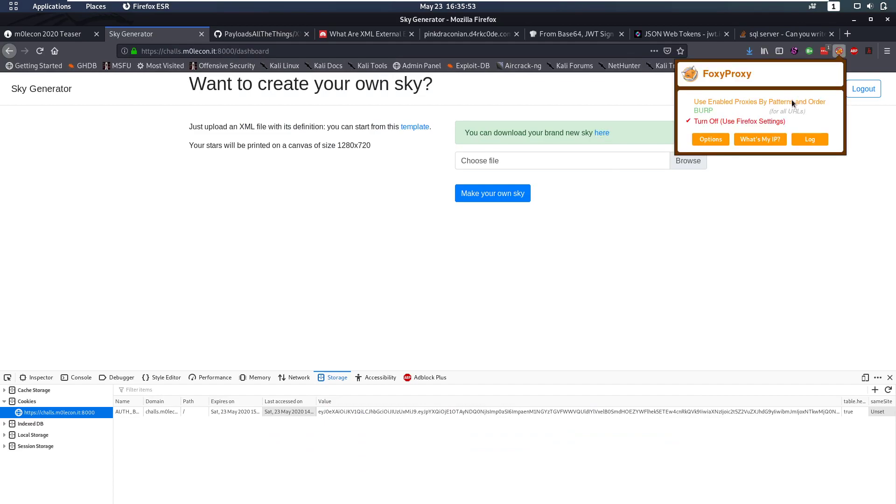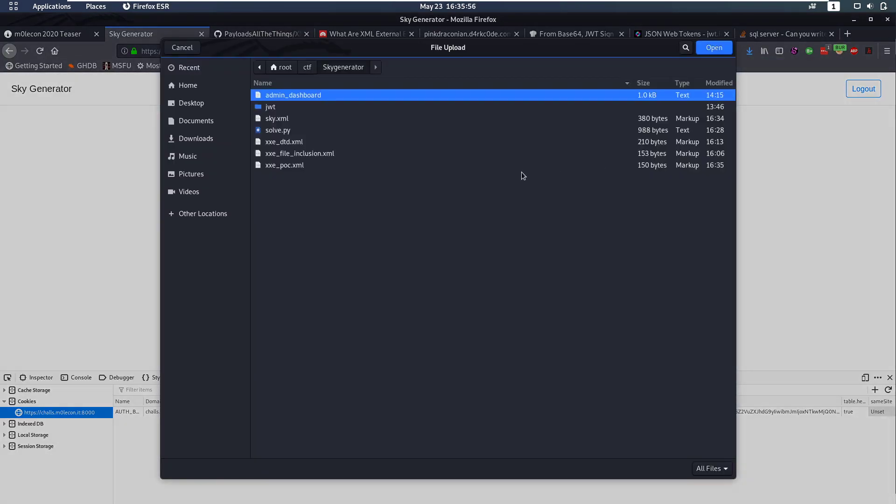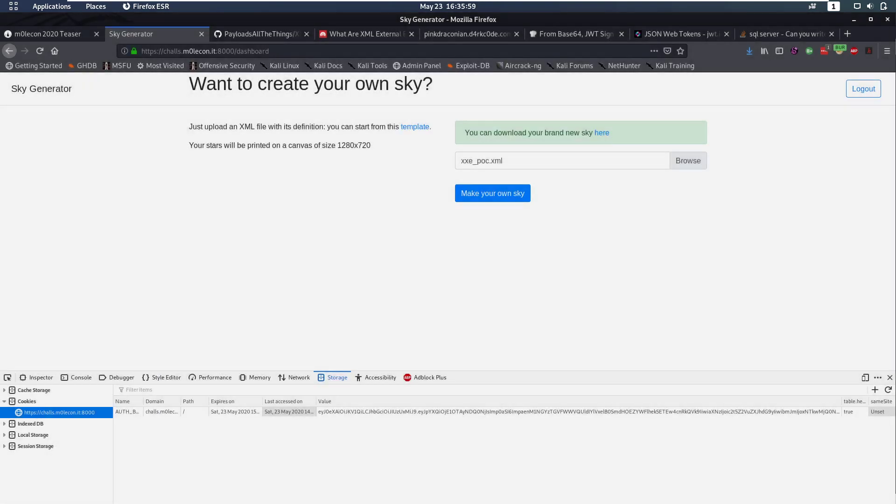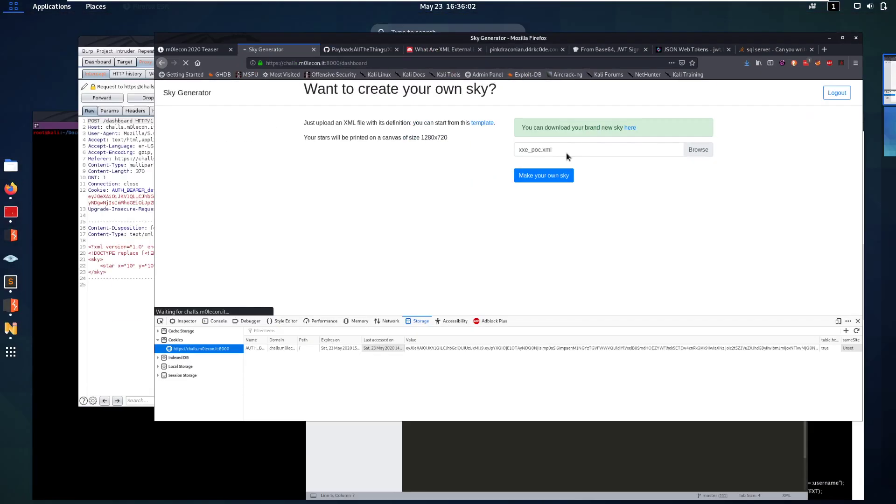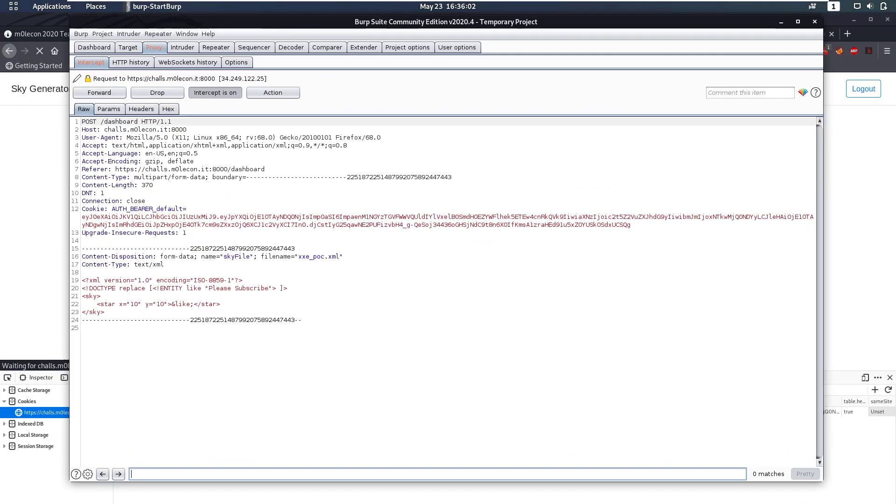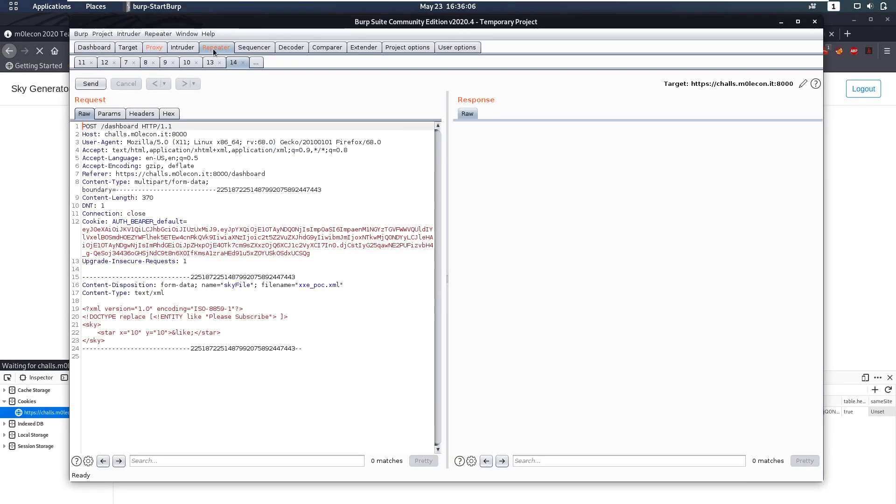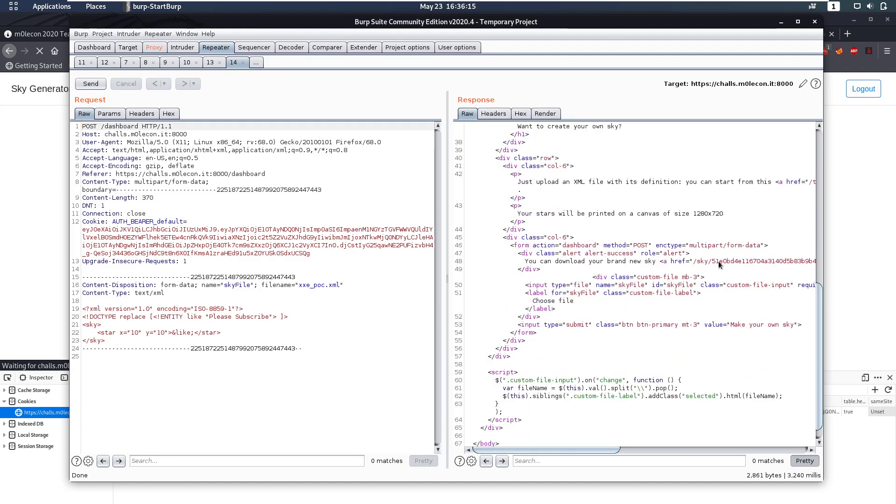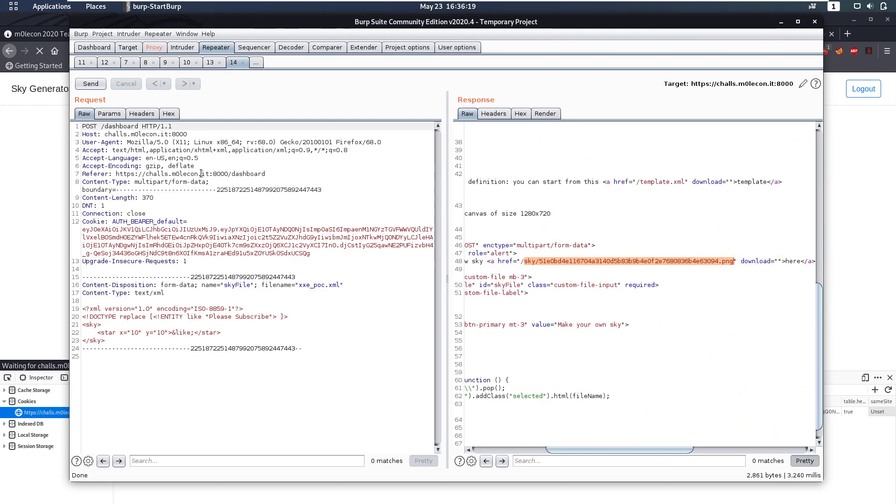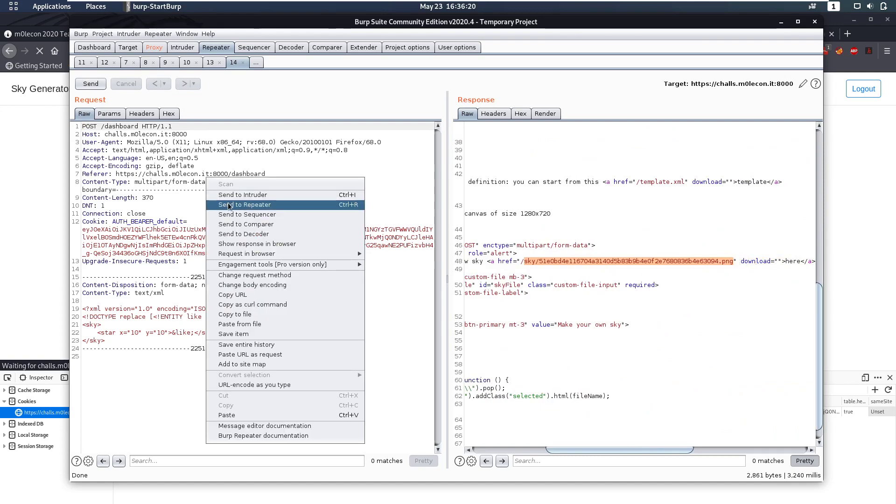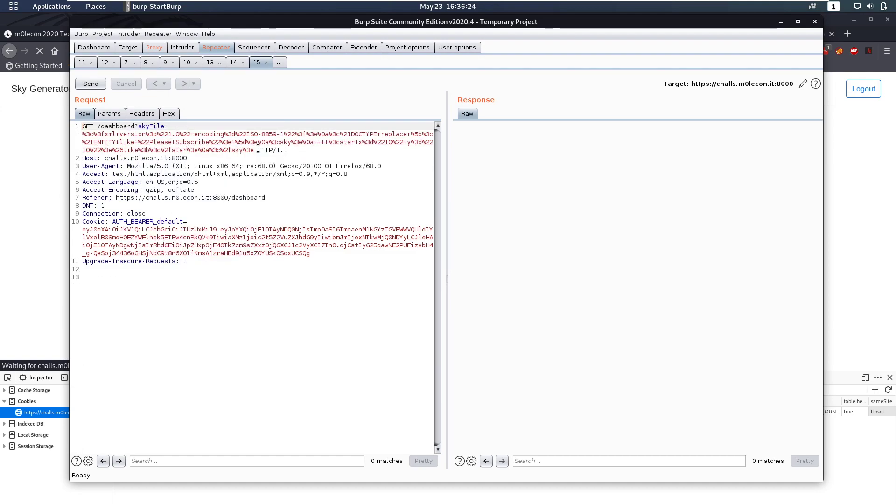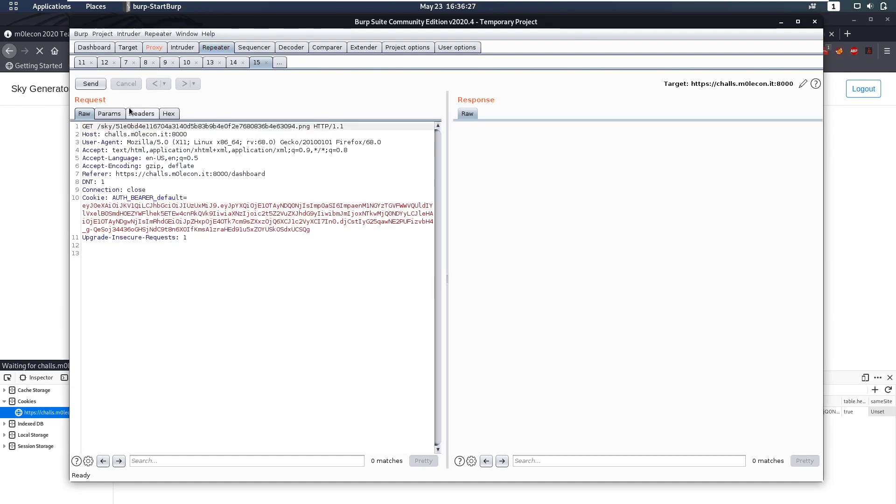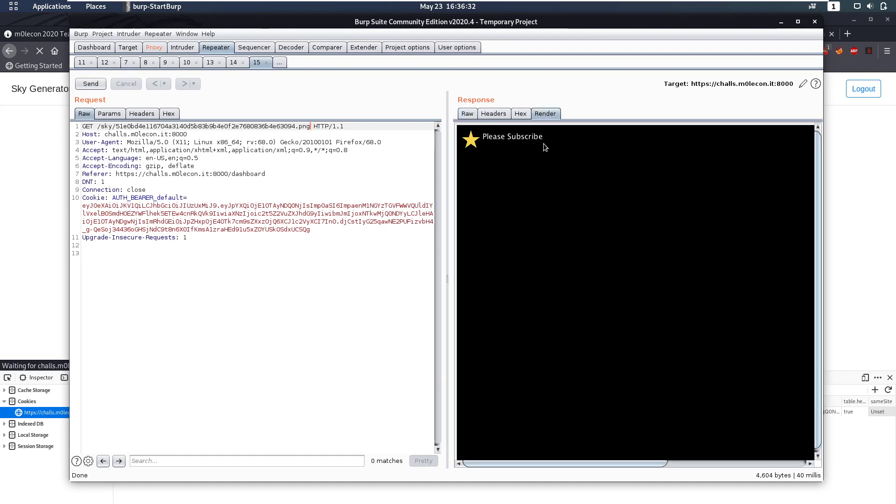We're also going to get Burp Suite going just so we are able to see what happens to back better. So let's upload that. Okay that's gone to Burp. Let's go to our proxy. We got that. Send it to repeater and we have it here in the repeater and we can see okay that looks great. Let's send that and we get a sky back. Now let's copy the URL of the sky and look at that. So if you change this to a get request, remove all of that and go to our sky. We can see okay that's a PNG. If we render it we see oh please subscribe. So this is vulnerable to XXE.